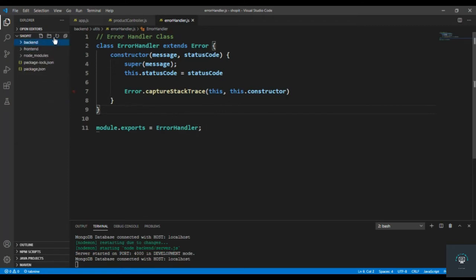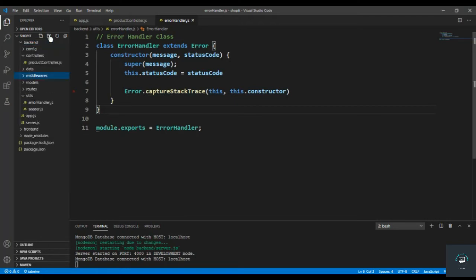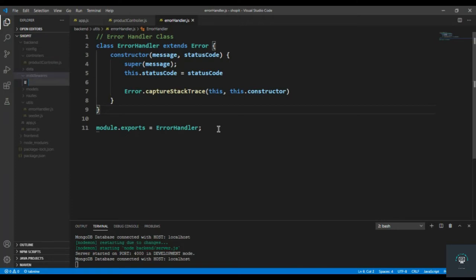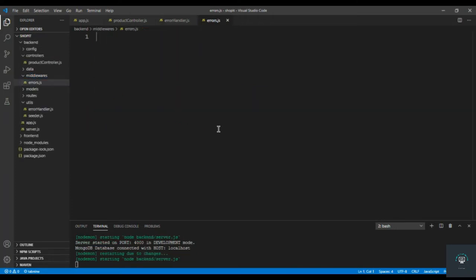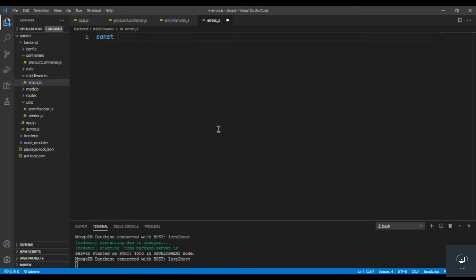I'm going to create a new folder here with the name 'middlewares', and inside this folder I'm going to create a new file called 'errors.js'.